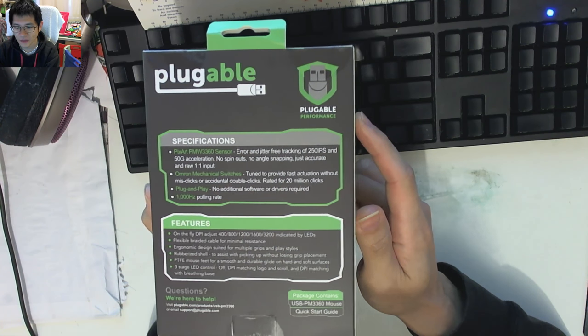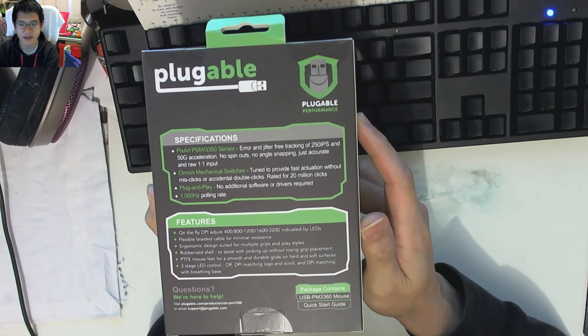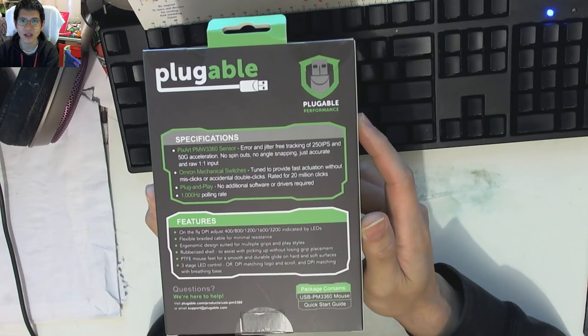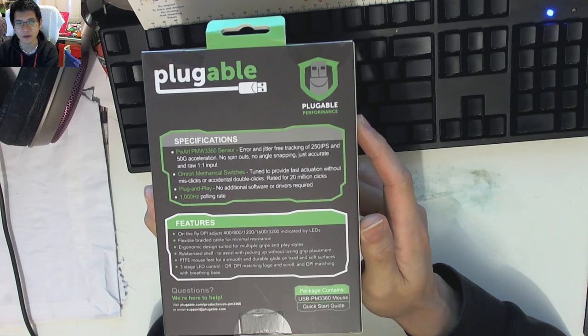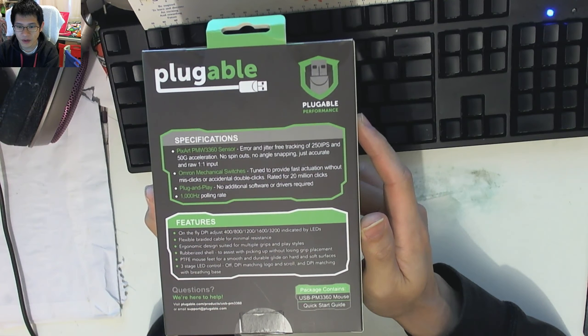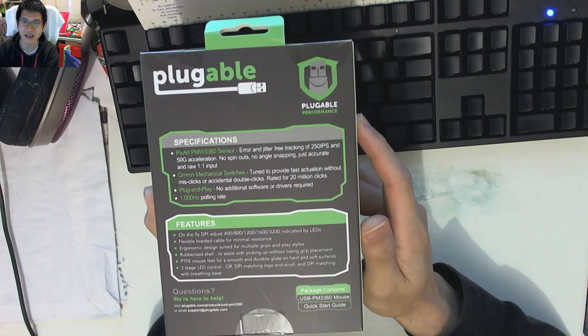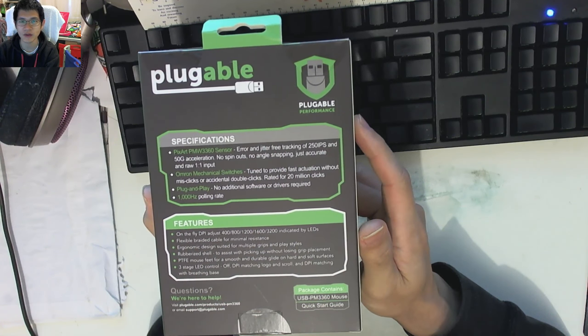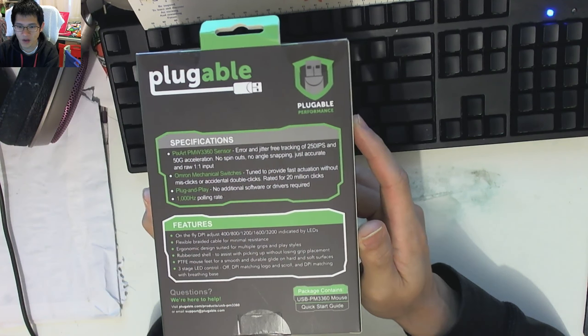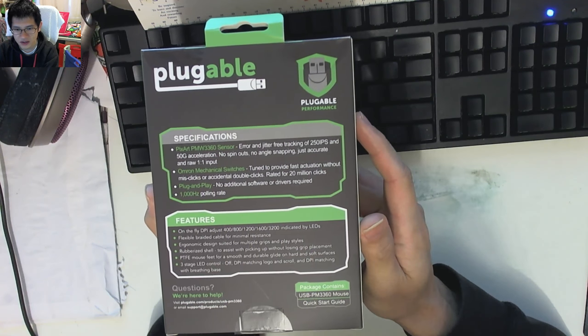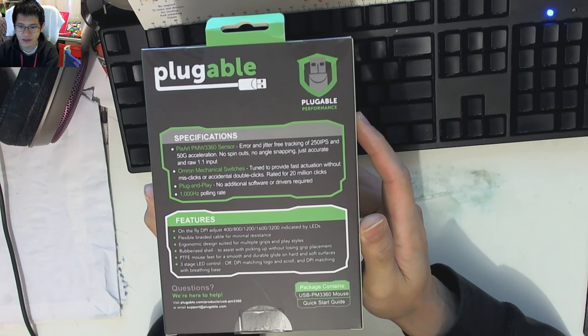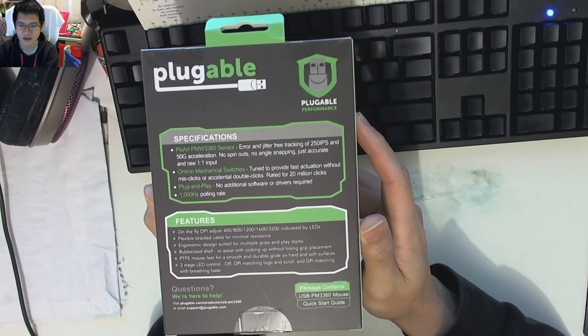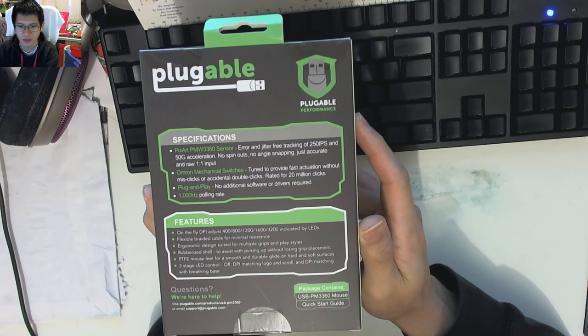Now, we've got some features down the bottom. On-the-fly DPI adjustment, always great for gaming, especially if you're going to be moving between large-scale movements to very small-scale movements for things like sniping from a distance. Flexible braided cable, excellent. Braided cables are always much better than a plastic sheath cable, because they tend to keep their shape and not move your mouse around when you get into kinked situations. Ergonomic design, rubberized shell, PTFE Teflon mouse feet, and three-stage LED on DPI matching, scroll, and DPI matching with breathing bass.